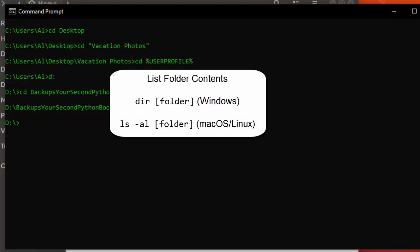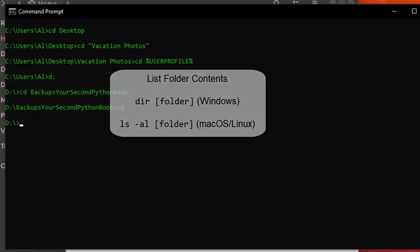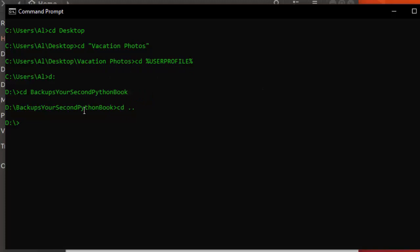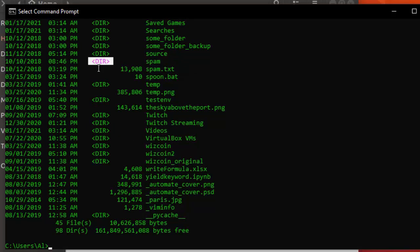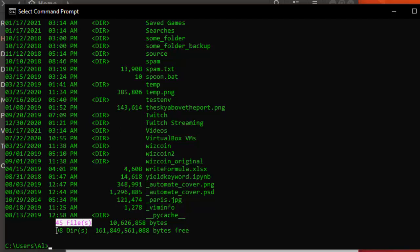Next, let's learn how to list folder contents with the dir and ls commands. On Windows, the dir command displays the folders and files in the current working directory. You can see all files and folders — folders are labeled with 'dir' for directory, files show their file size and last modification timestamp, and at the bottom Windows shows how many files and directories there are and how many bytes they take up total.